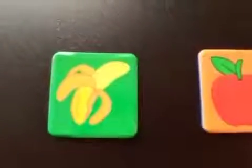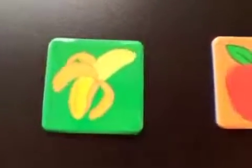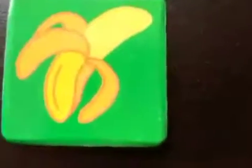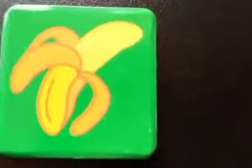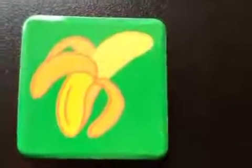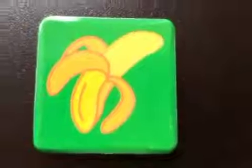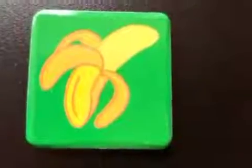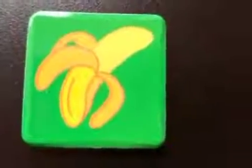Next, what do you have? Banana. This is very common. Aap log khaate bhi ho ghar mein. It's very healthy. It is also yellow in color.